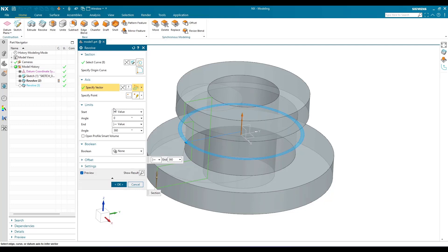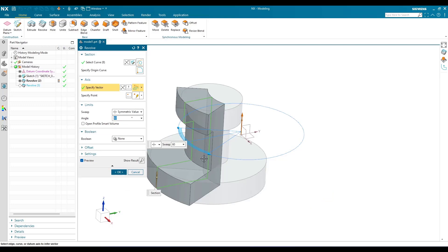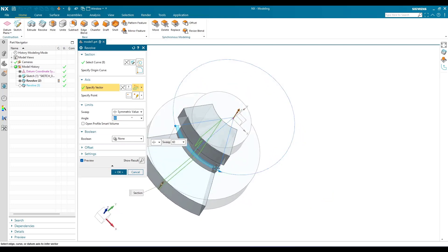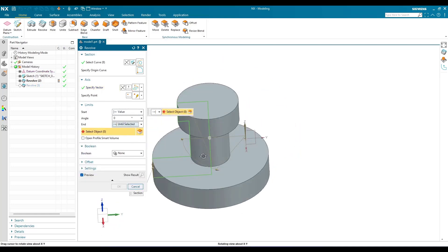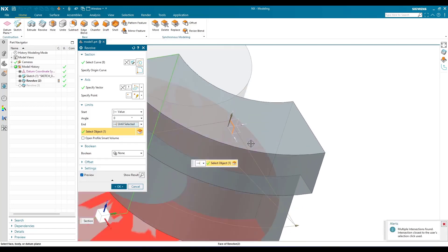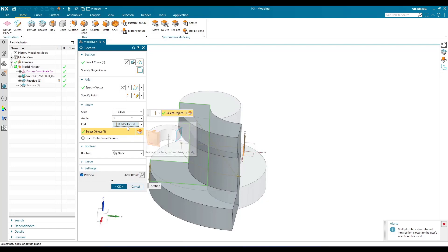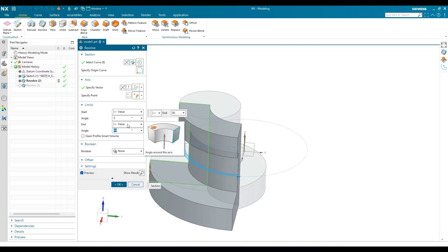When it comes to start limit and end limit, we have multiple options. 'Symmetric value' — for example, if you give 60 degrees, it will be 30 degrees on each side. Then there is 'Until Selected' — suppose any object is in the way, like this plane, you can revolve until that plane by choosing 'Until Selected.' These are the main limit options available; extrude has more options, but revolve has only these.